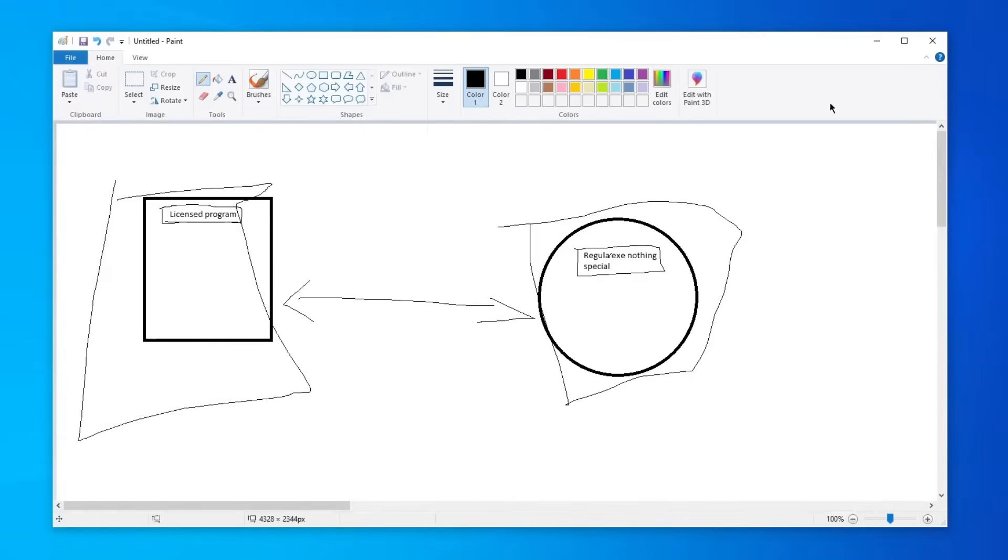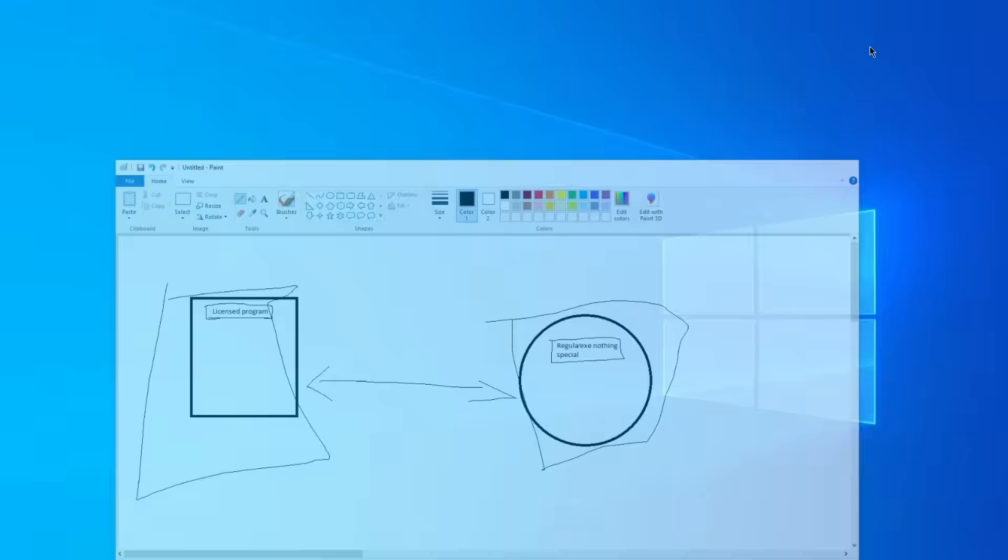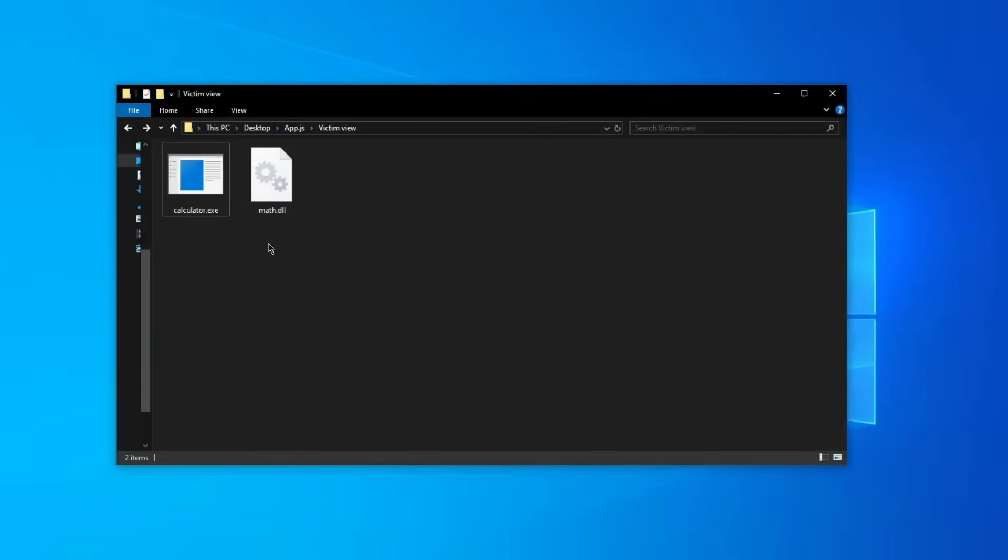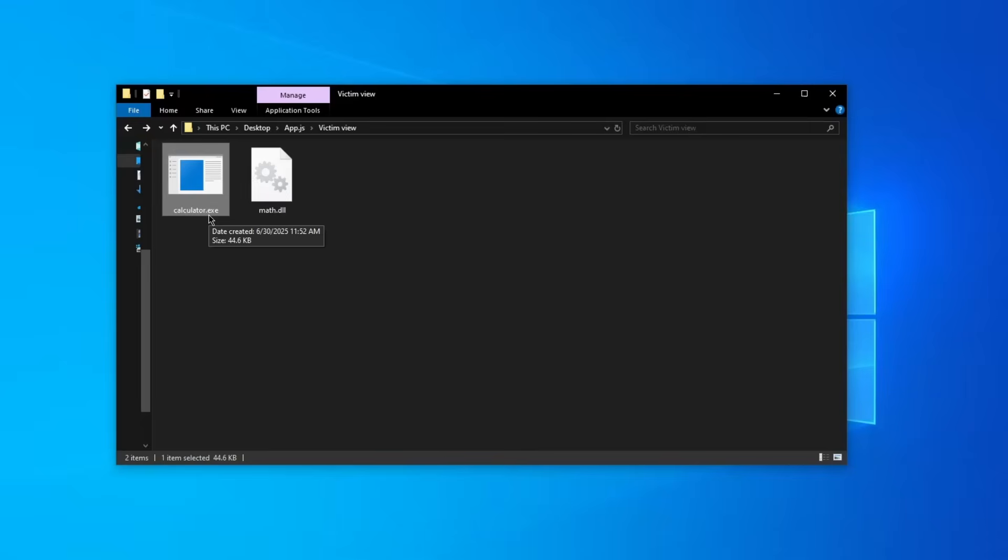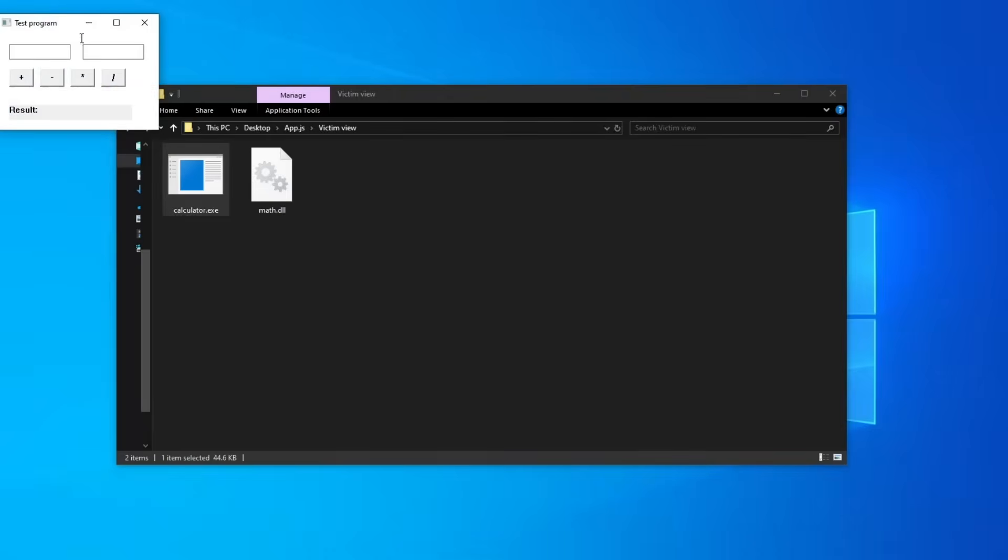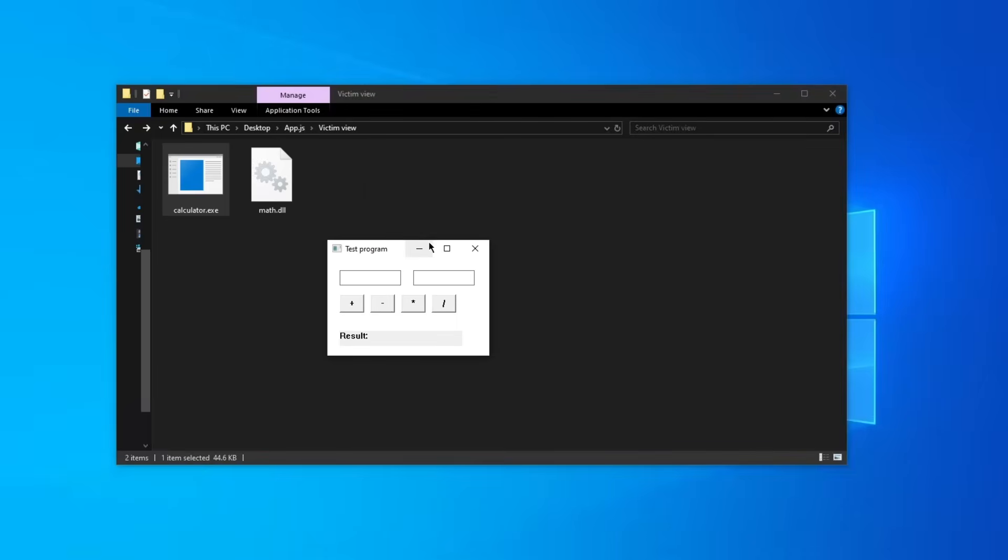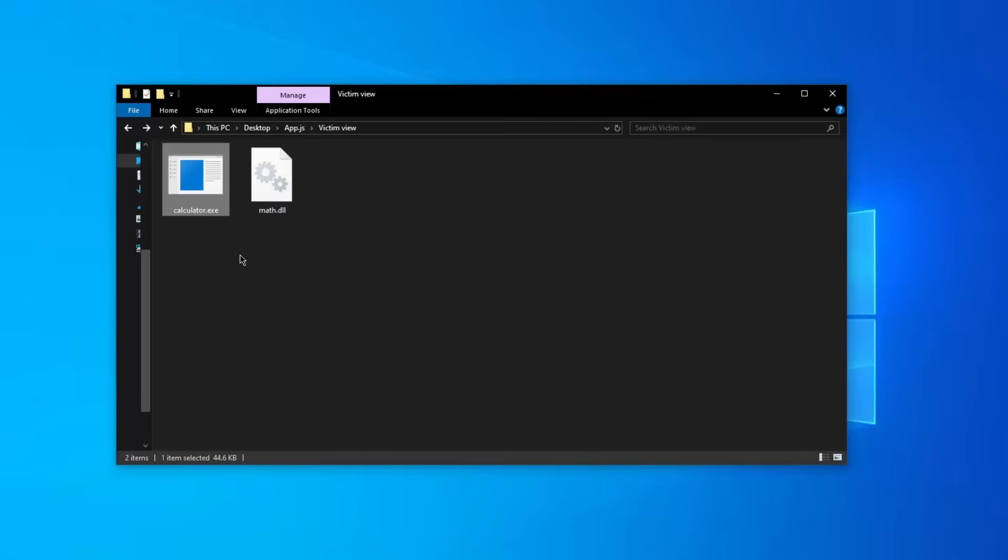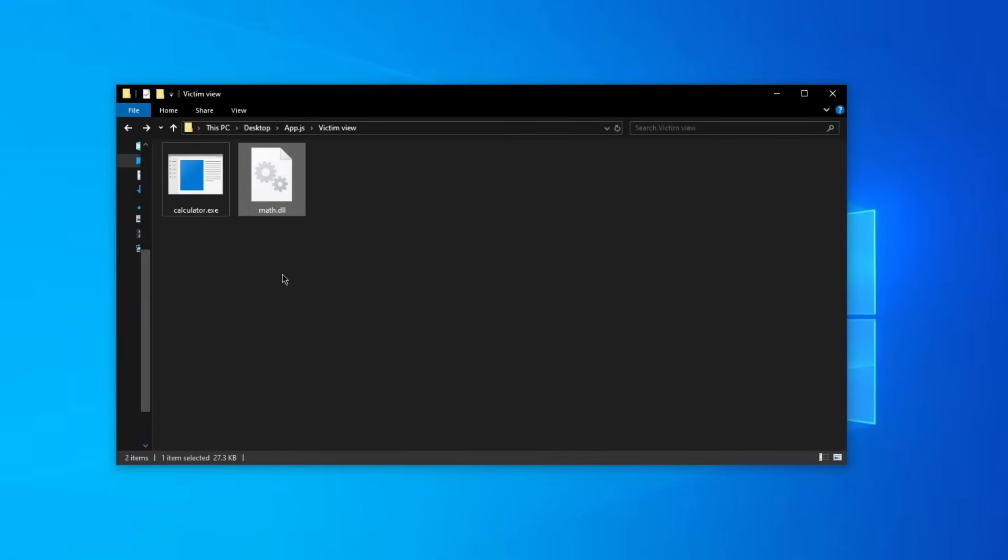Our target program is going to be calculator and I just want you to imagine that this calculator is actually signed by a trusted certificate and the operating system trusts it. So when you run it, it will show you hey this is a trusted program by this publisher. This is a DLL which gets loaded by this calculator, so when you run it, for example as administrator, it gets loaded.